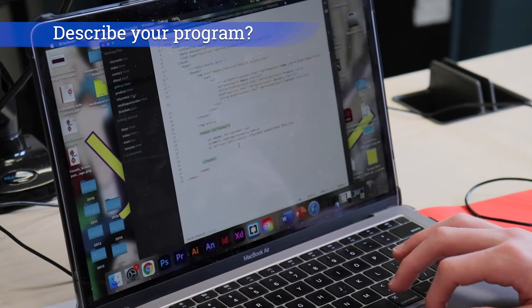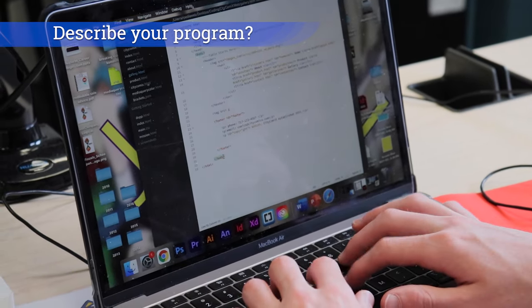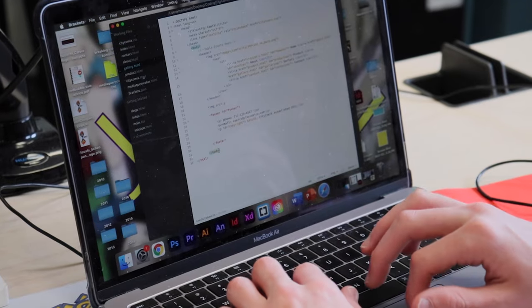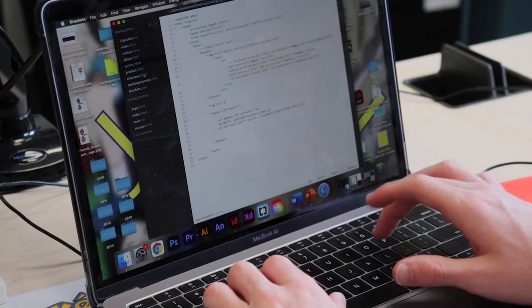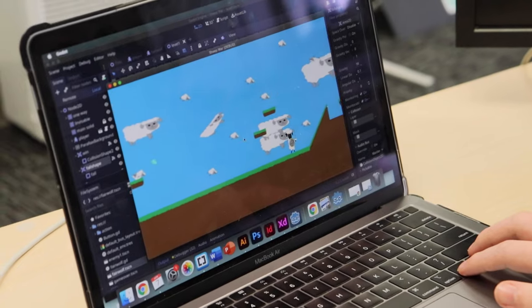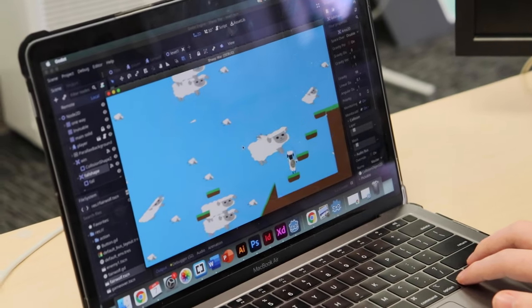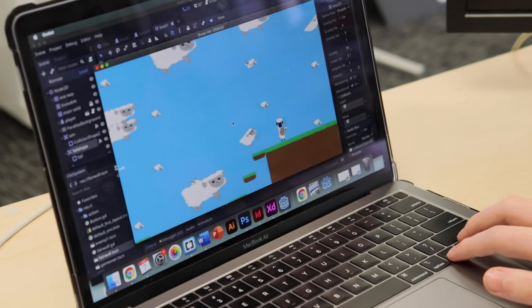Welcome to Interactive Media and Web Design. My name is Mr. Redkay. In this class you learn about coding — web coding in particular — and coding that you could use in other facets of media like game design and app design.